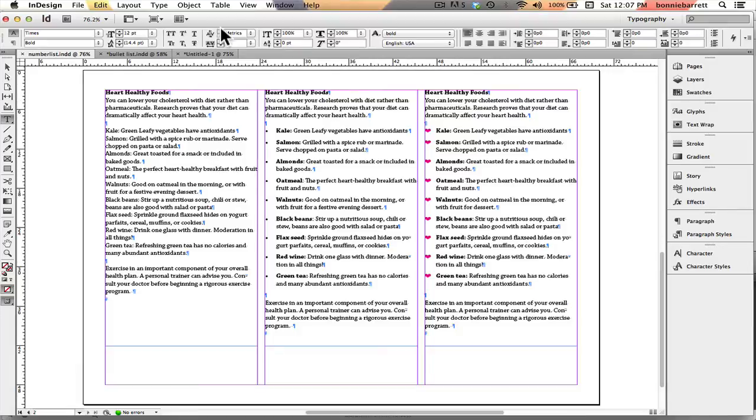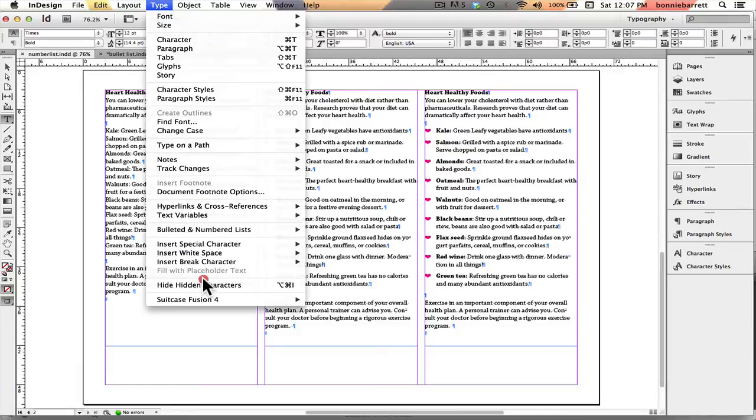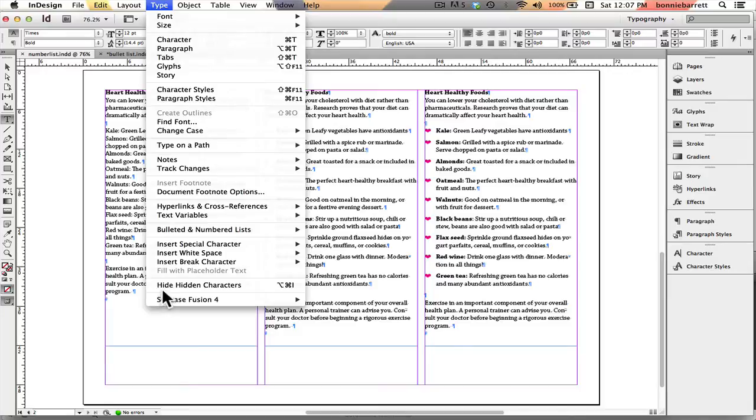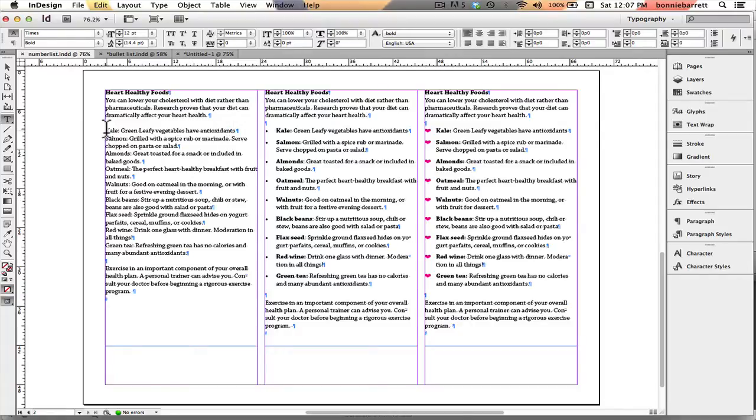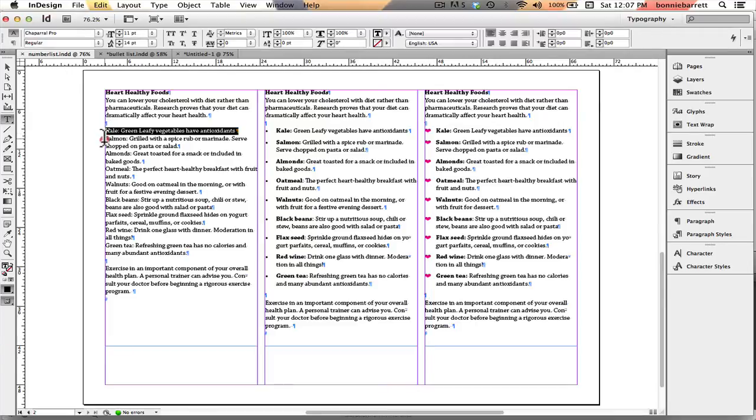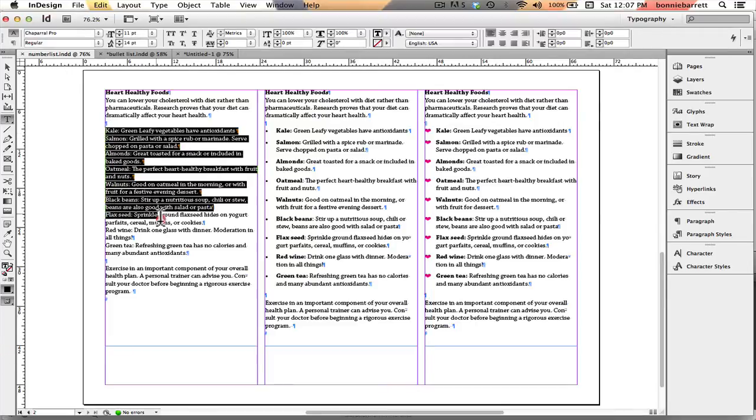First thing you want to make sure is that your hidden characters are turned on. If it says show hidden characters here, go ahead and turn that on so that you can see wherever you have a paragraph return, because that's how Adobe InDesign is going to know where to create a bullet.